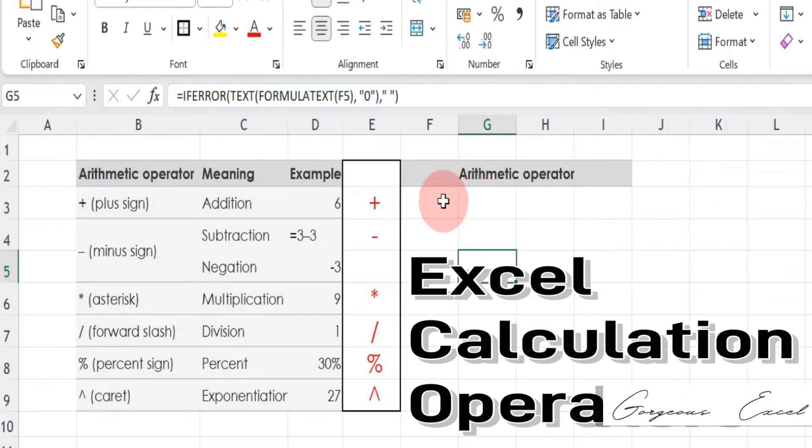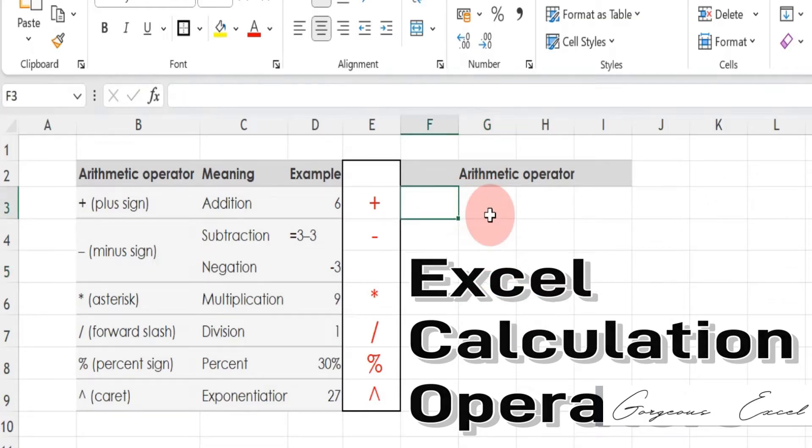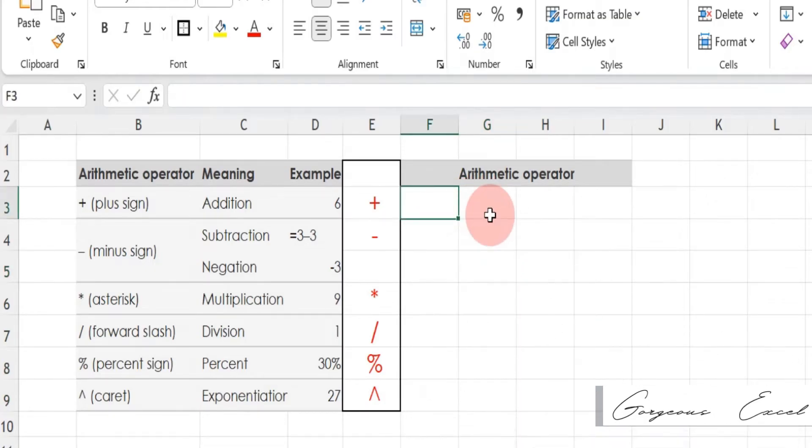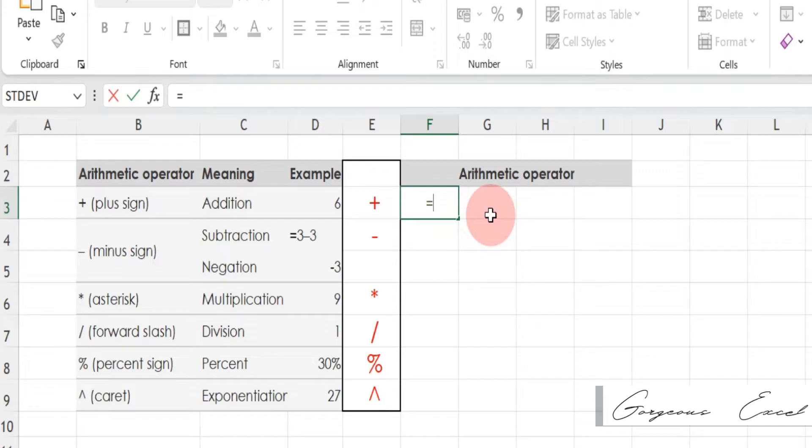Calculation operators are symbols that represent mathematical operations such as addition, subtraction, multiplication and division.